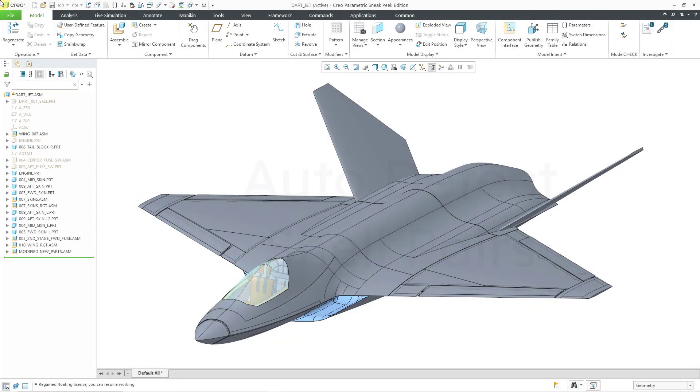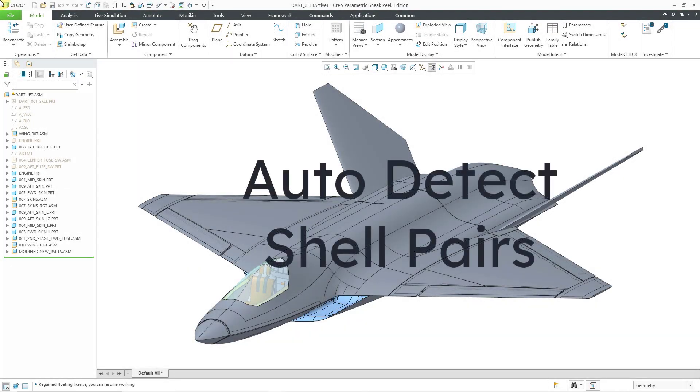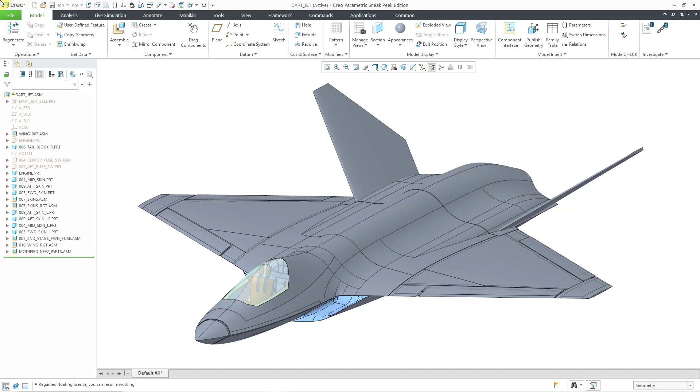In Creo Simulate, you can automatically detect shell pairs in order to reduce your element count. If I were to try to analyze this entire assembly, it would probably choke my computer, so I want to save on elements and nodes wherever I can. Let's take a look at how to do that.